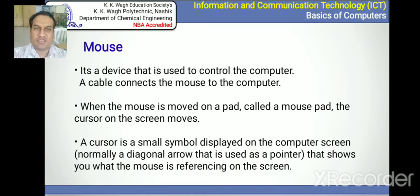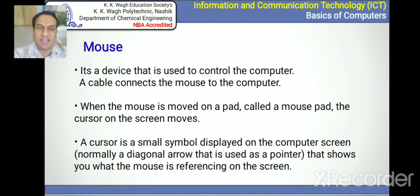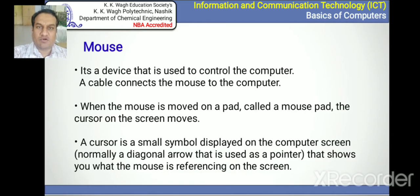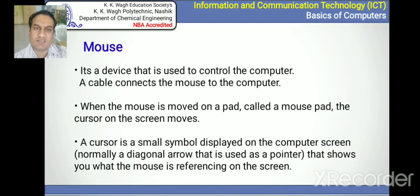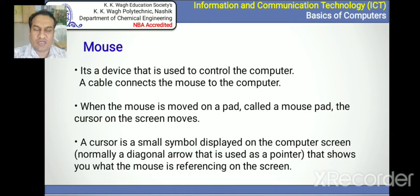The mouse is a device used to control the computer. A cable connects the mouse to the computer, but nowadays wireless mice are also available. Wireless keyboards are also available. When the mouse is moved on a pad called the mouse pad, the cursor on the screen moves — that cursor symbol shows where the mouse pointer is. Nowadays the mouse pad is not required as modern mice can work on rough surfaces or even a single piece of paper.